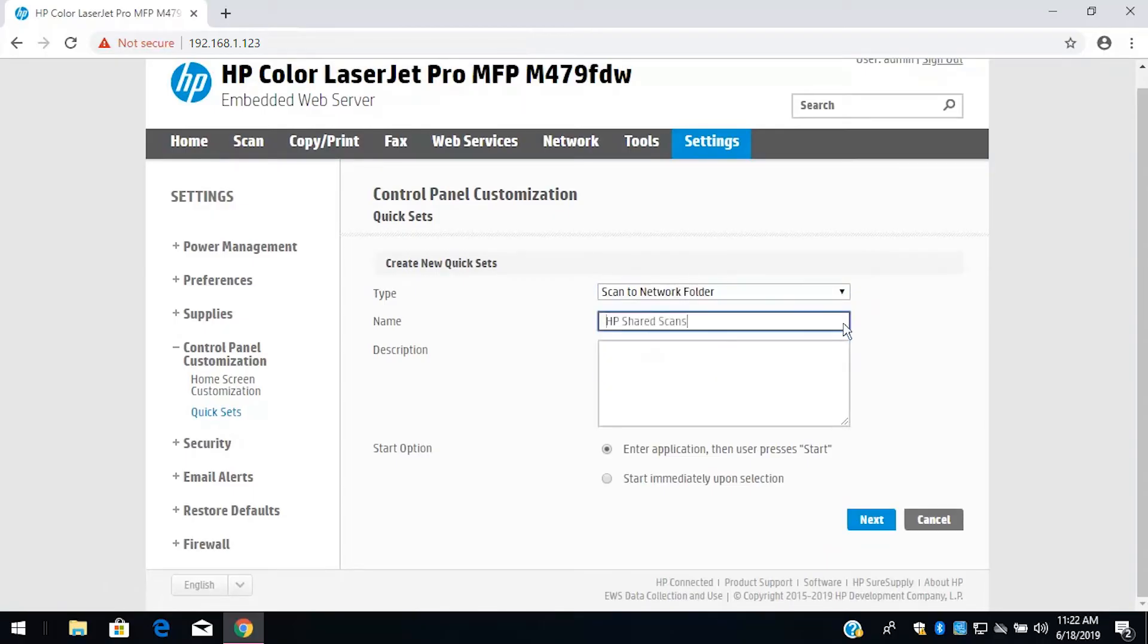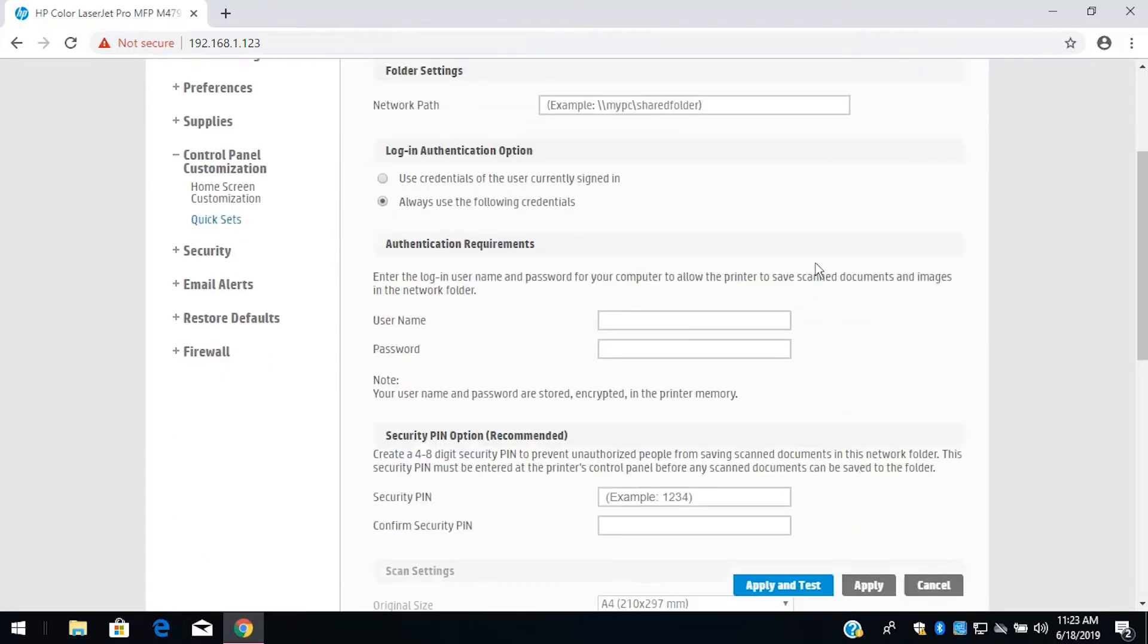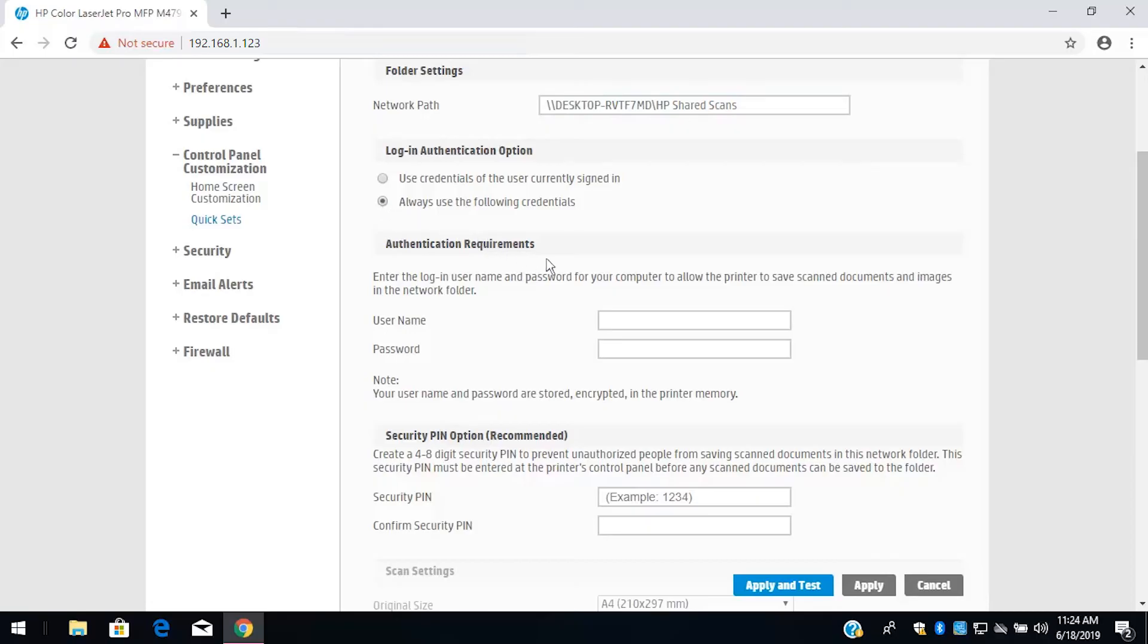Enter a name and description for the Quick Set. Choose a Start option and then select Next. Enter the Network Path and then choose an Authentication option. Enter the username and password used to log in to the computer.